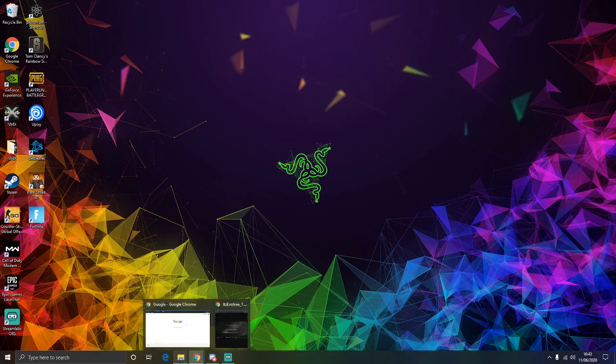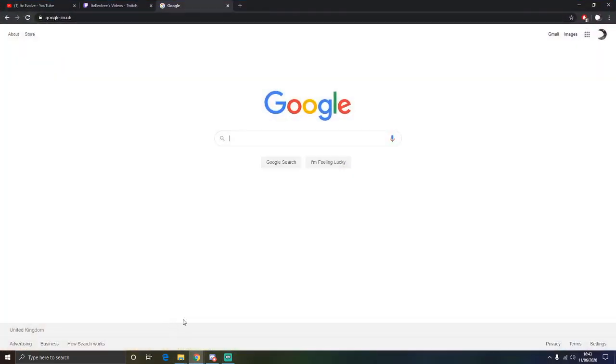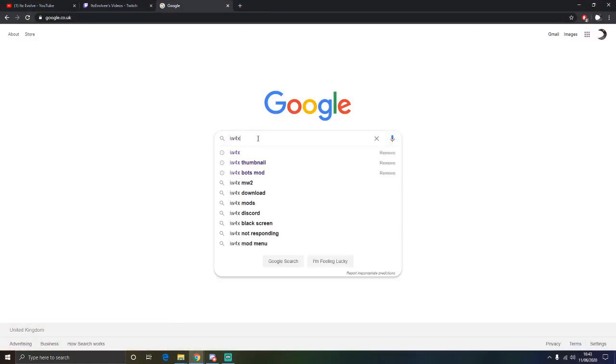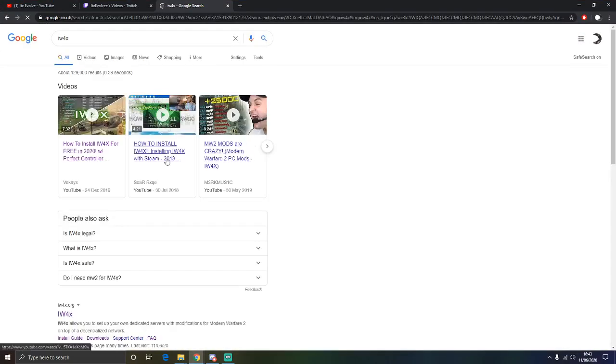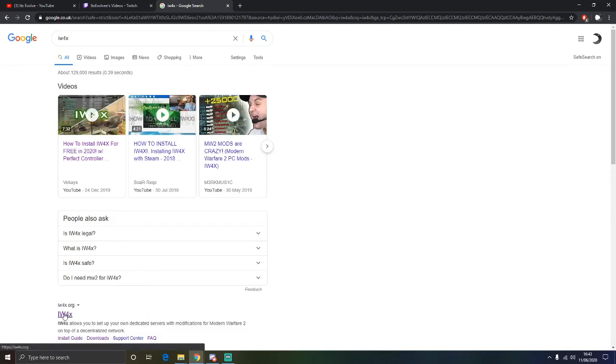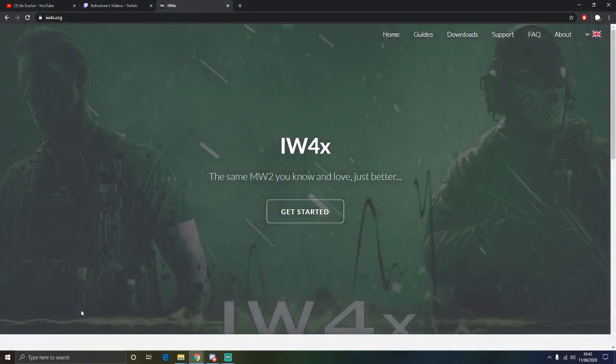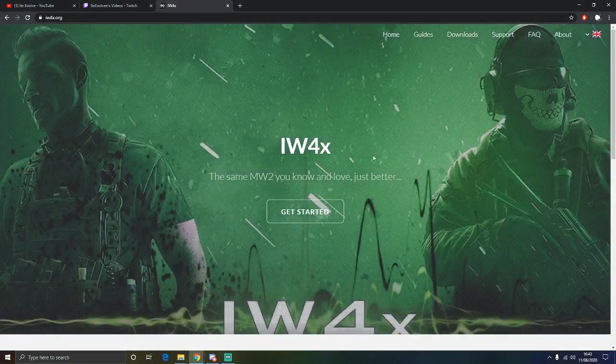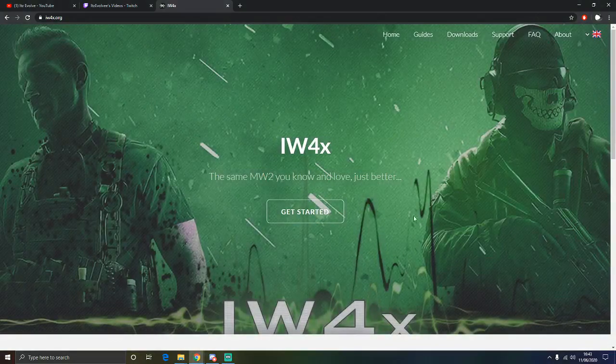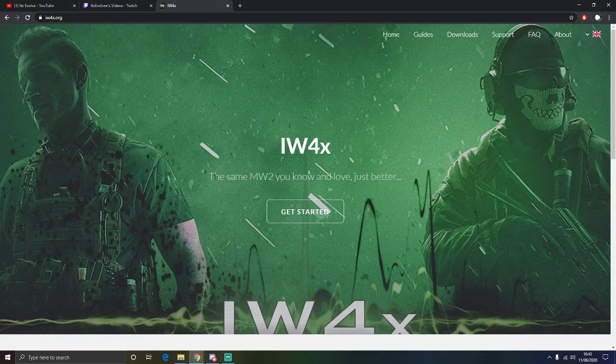So let's get straight into it. We are going to type in iW4x which is the official website and the client of Modern Warfare 2 that everyone uses and is extremely popular. We are going to click on to iW4x and you should be coming up with this website.